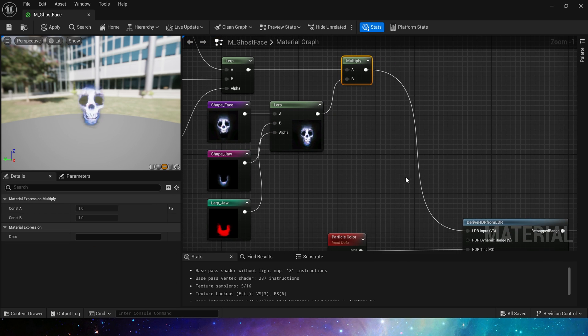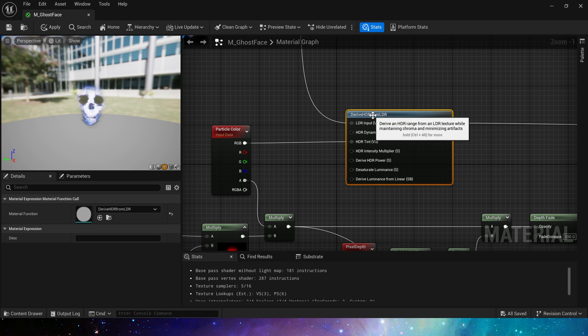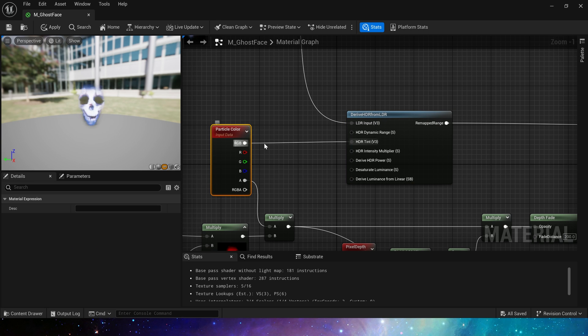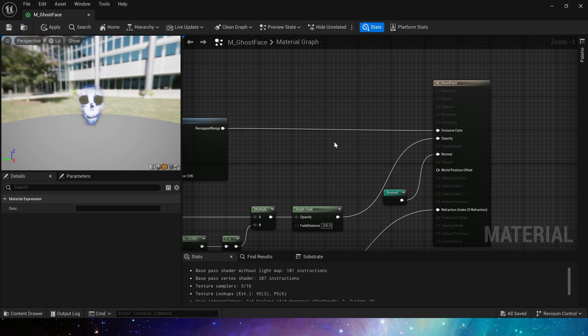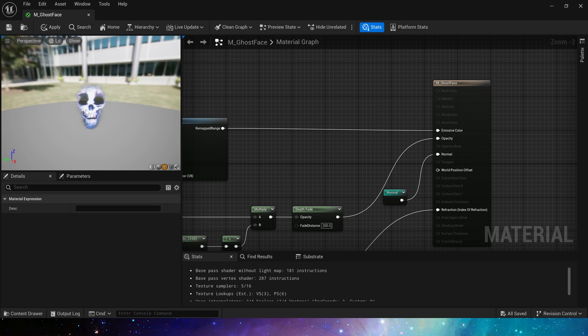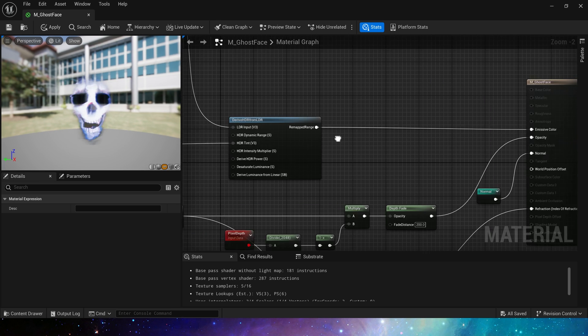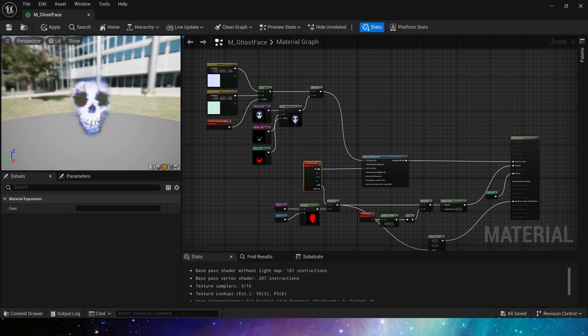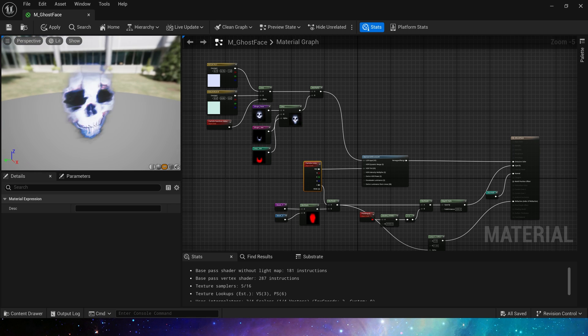Connect to derive HDR from LDR, and finally connect to the emissive color. In this way, we have made a dynamic ghost face material, and we can get animation like effects without using flipbook, which is pretty good.